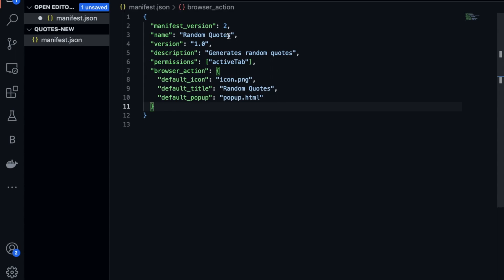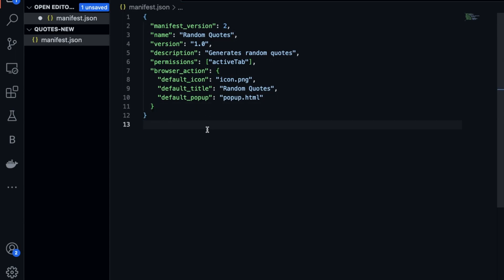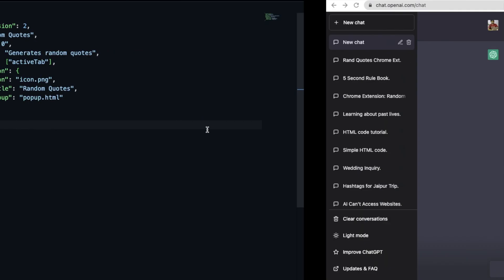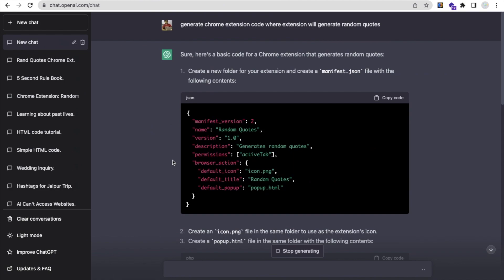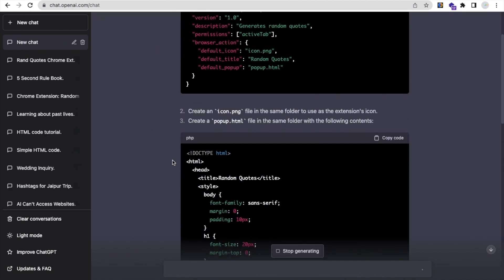Save the file. As you can see, we now need to create one more file — popup.html. We also need to create an icon.png file.